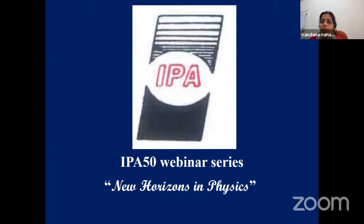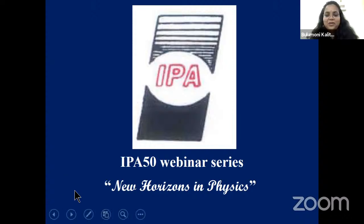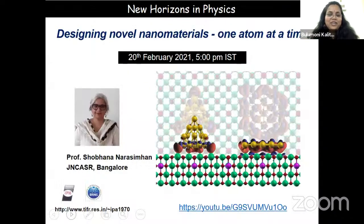To introduce the speaker and conduct today's lecture, we have a young physicist Dr. Bulumoni Kalita. She did her PhD from Tezpur Central University, Assam, and is presently working as Assistant Professor in Dibrugarh University. Her area of research interest is computational material science, in particular DFT modeling of nanomaterials. She was a postdoctoral fellow with Professor Shobhana Narasimhan.